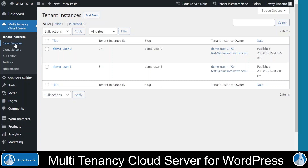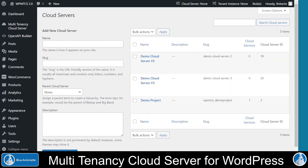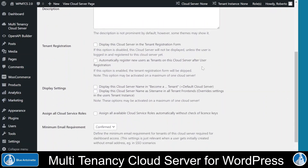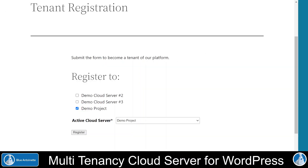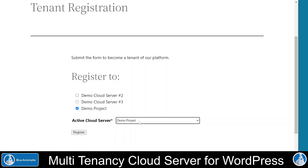Now let's switch to the Cloud Services submenu. In the Cloud Services submenu, you can create new cloud services for your tenants. Each cloud service can be assigned to one or more cloud servers. You can create new cloud servers here in the Cloud Servers menu. With this cloud service approach, you can separate your cloud services by different projects or by different customer groups. Technically, cloud servers are custom taxonomies that come with many settings. Whenever a user registers as a tenant on your platform, he can choose between the different cloud servers on your system, and he has to choose an active cloud server, which determines which cloud services are available to him or which he can purchase in the built-in marketplace.